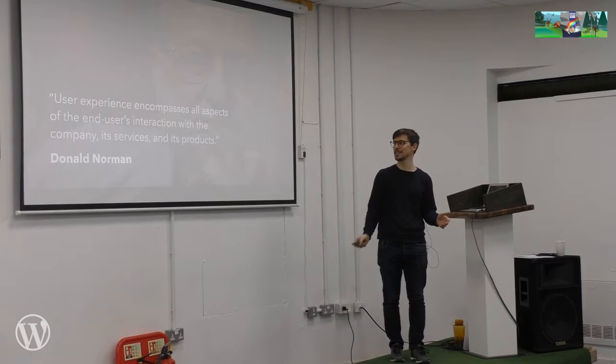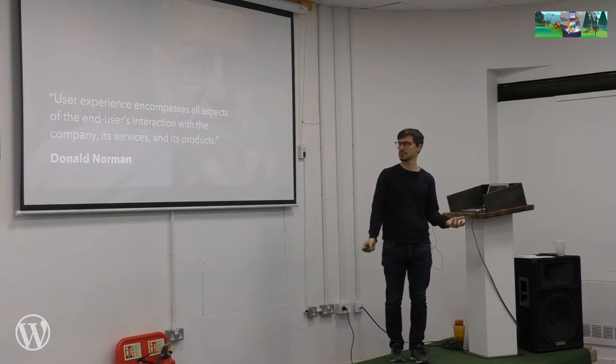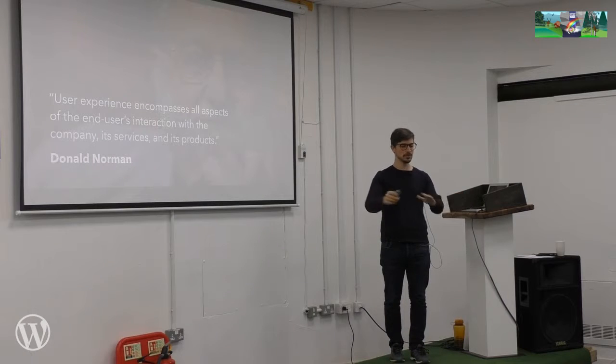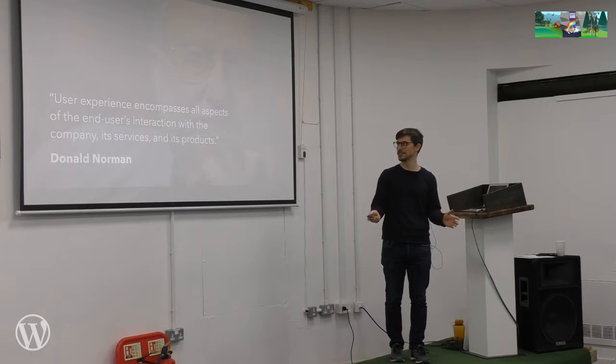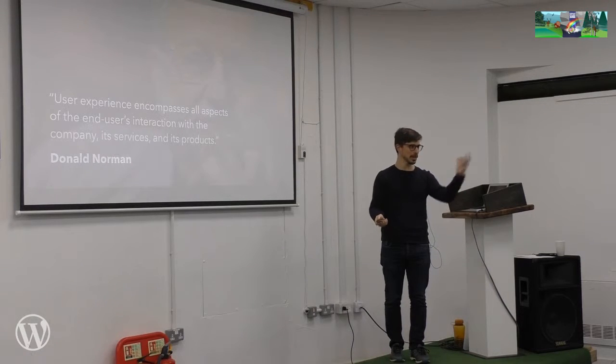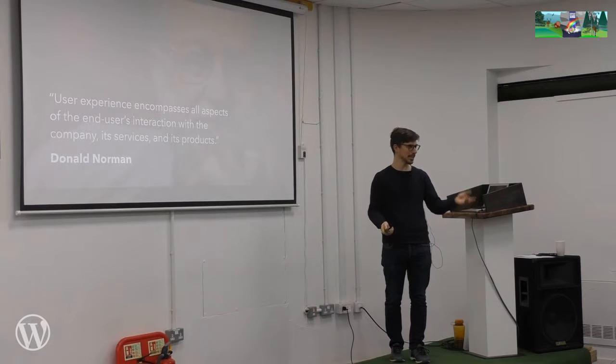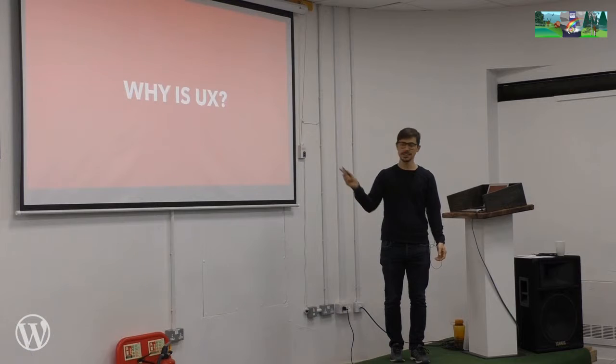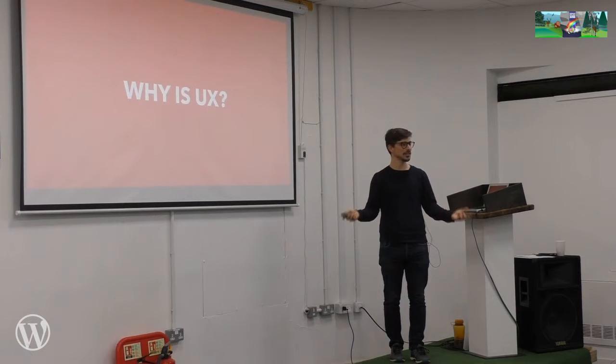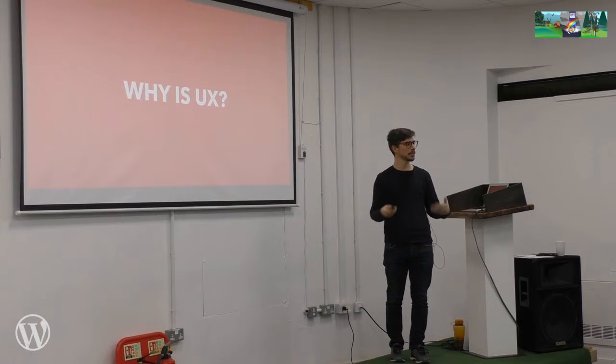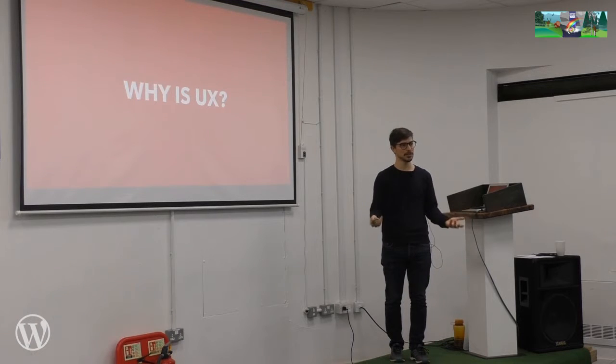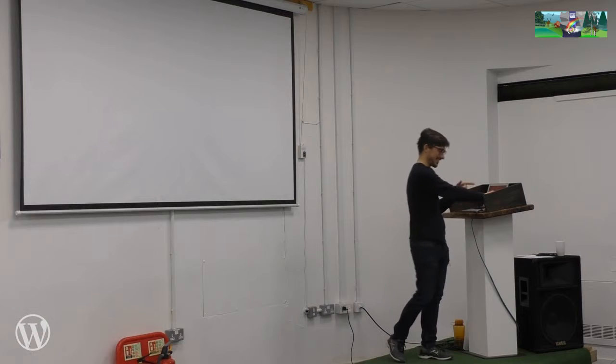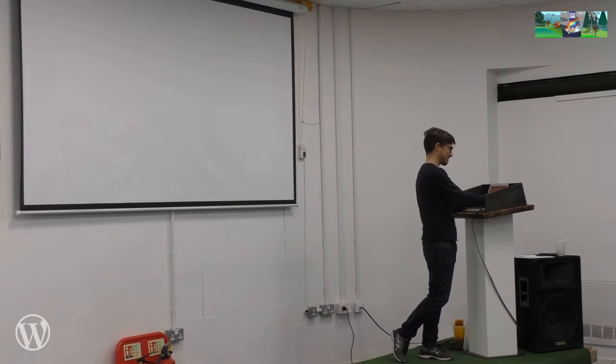And this is Don Norman. And he was the first person to have user experience designer in his job title in the 80s at Apple. And he wrote this book, The Design of Everyday Things, about usability problems. And his definition of user experience design is that user experience encompasses all aspects of the end user's interaction with the company, its services, and its products. So this is a very broad definition of user experience going way beyond just usability.